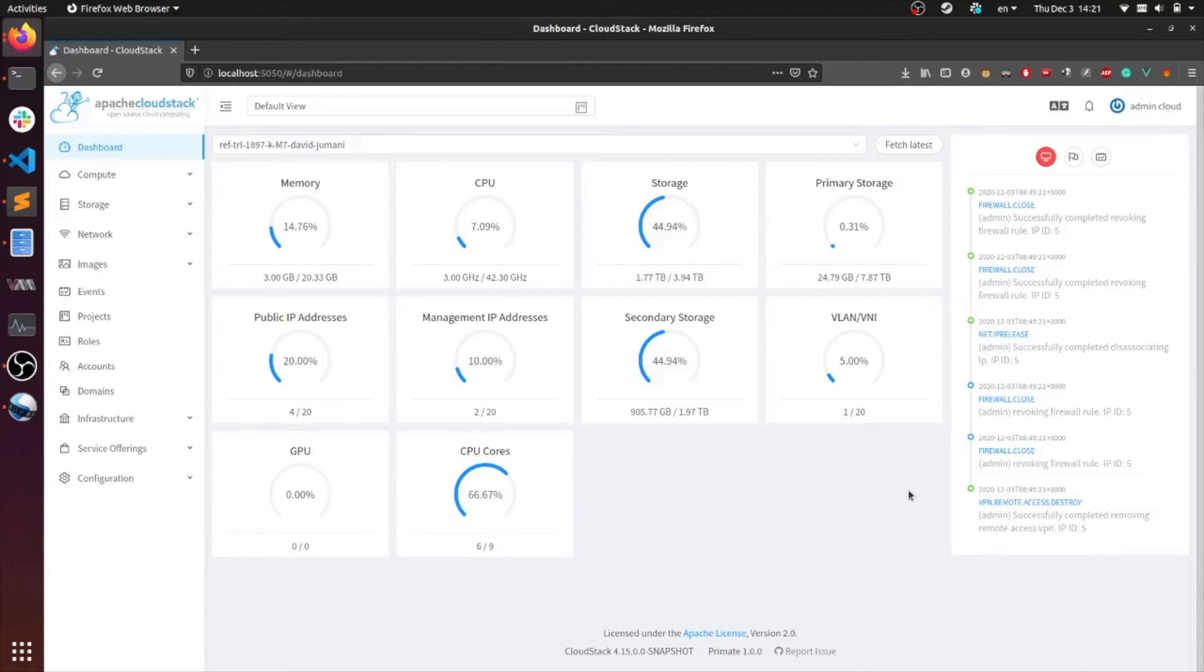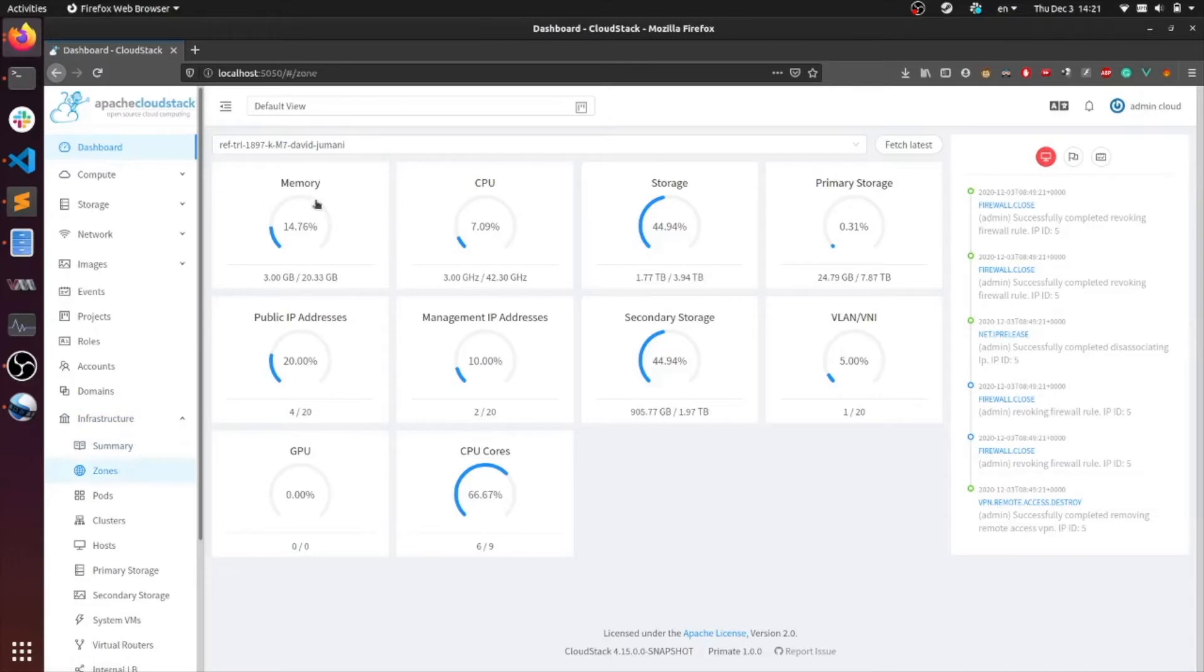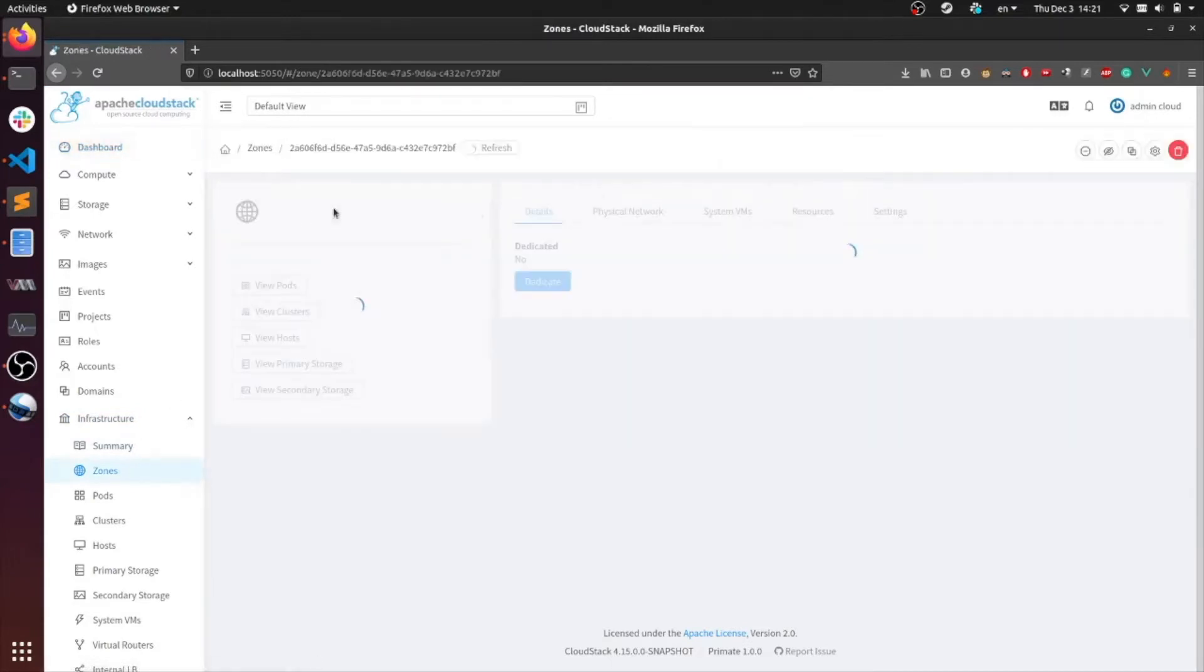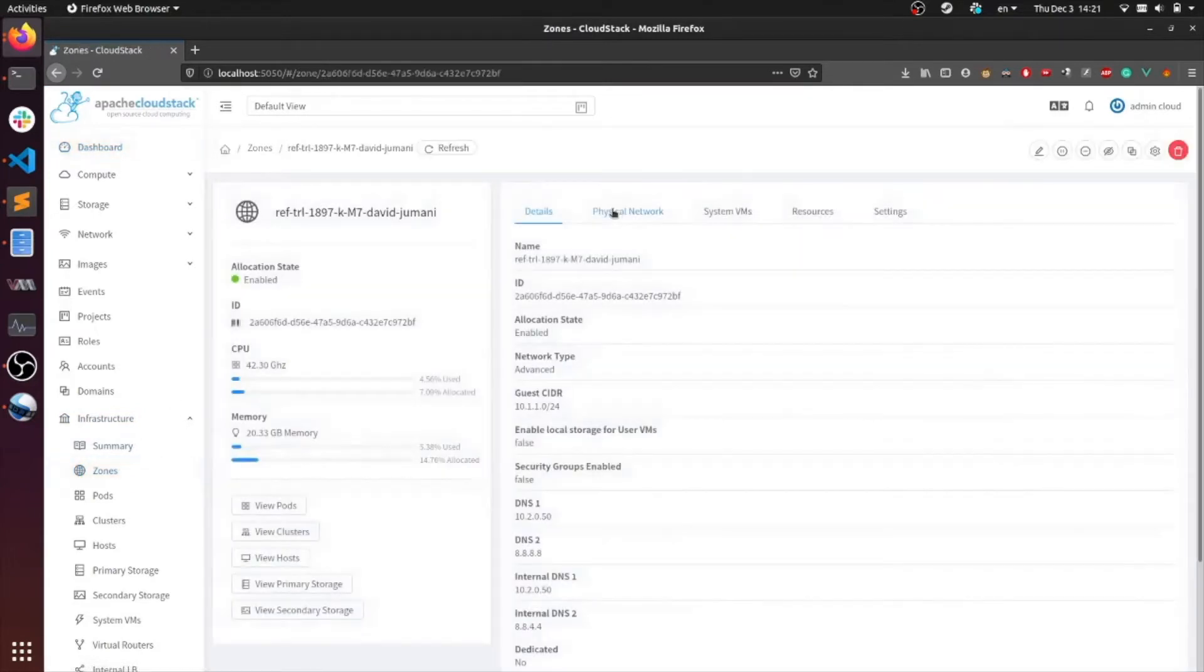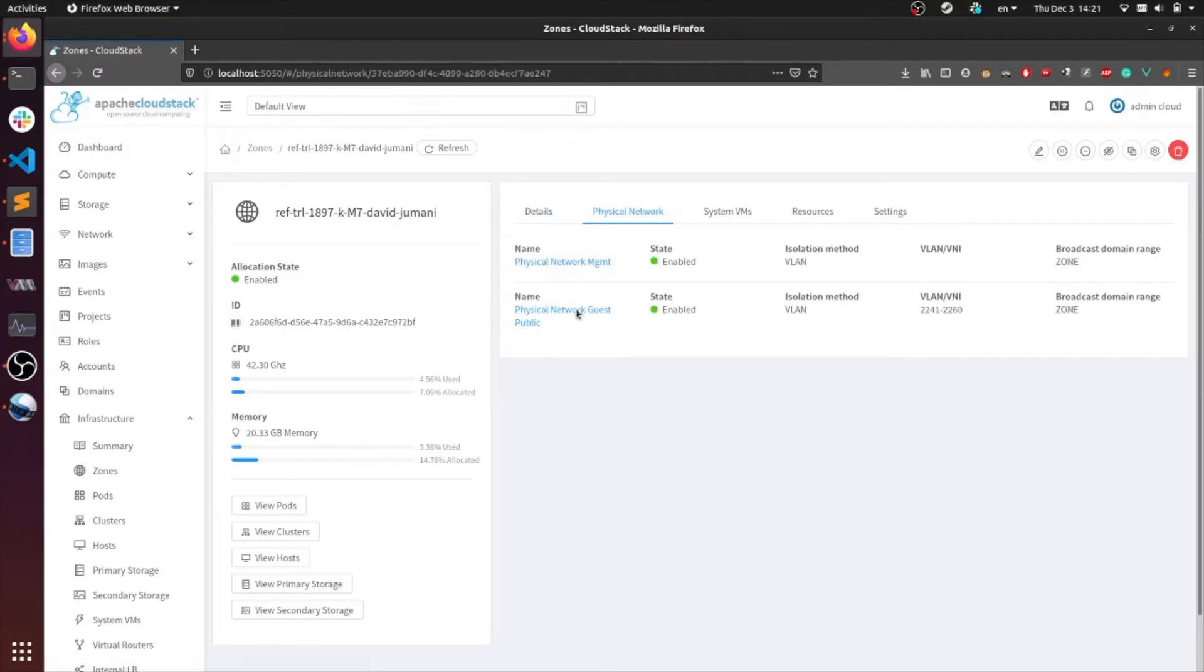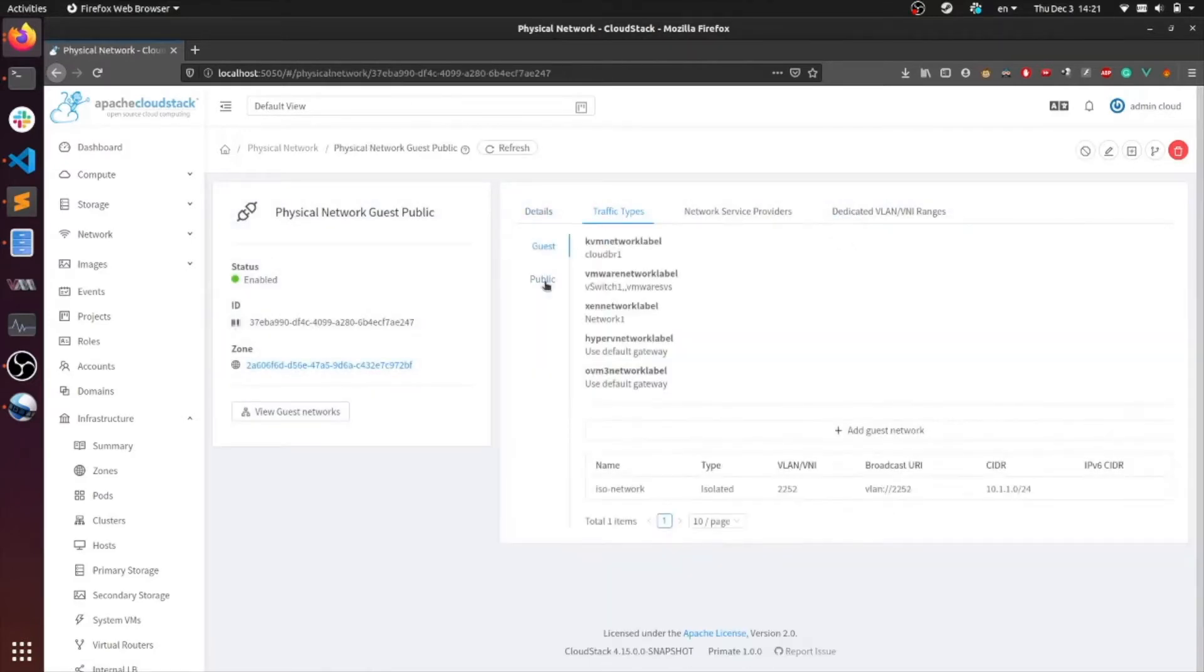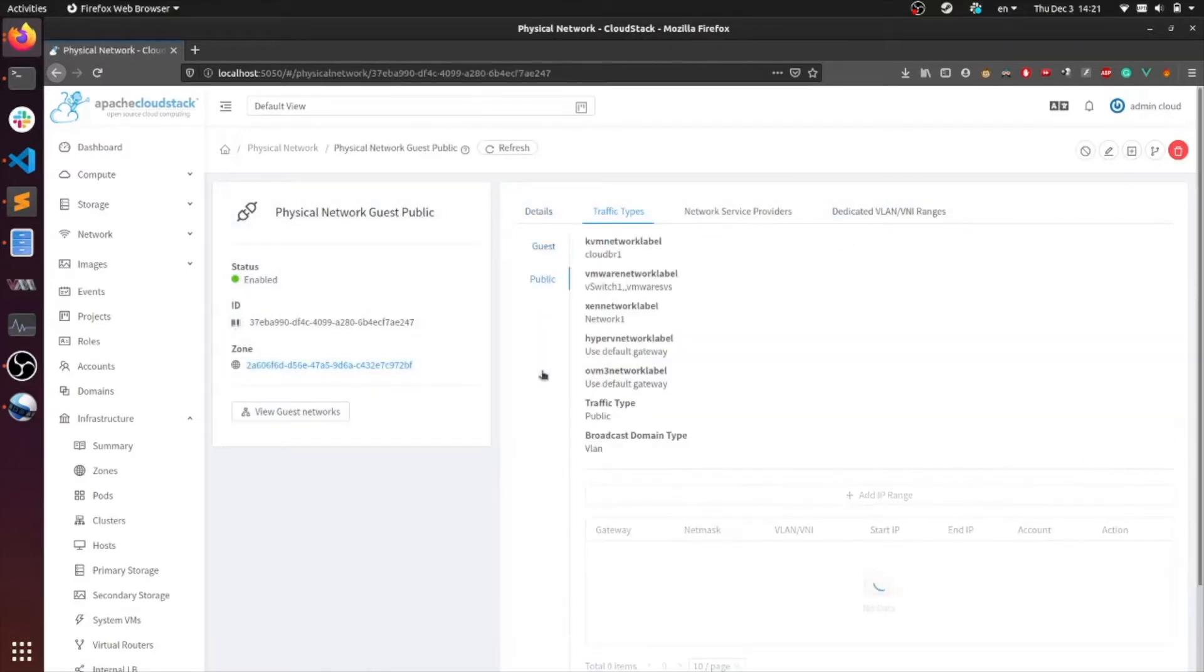To check out the range, head over to the infra tab, the zone, the physical network, and the public network. Head over to the public traffic type. You can see the range of public IP addresses for that physical network.